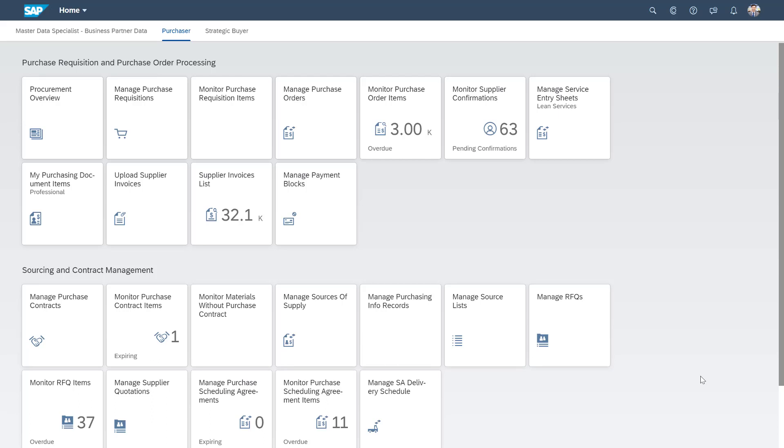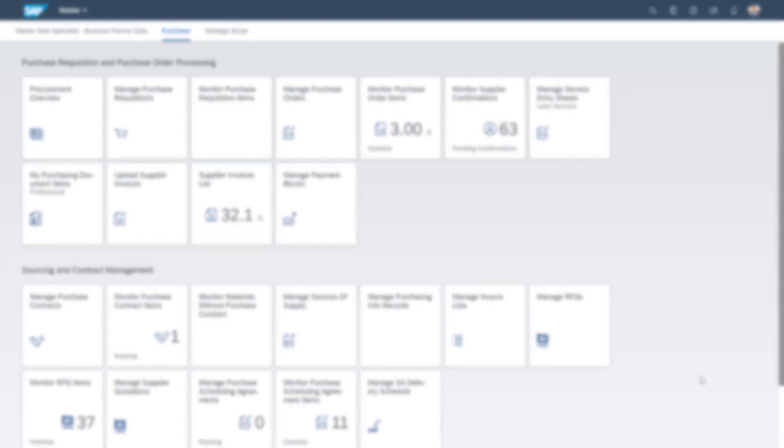This scenario demonstrates how the OCR functionality of the OpenText solution is incorporated into the invoice verification functionality in S4HANA Cloud.